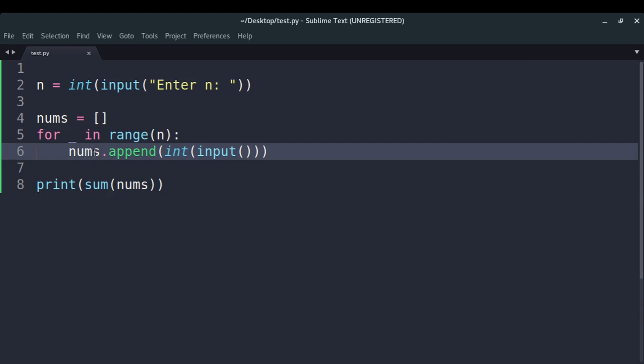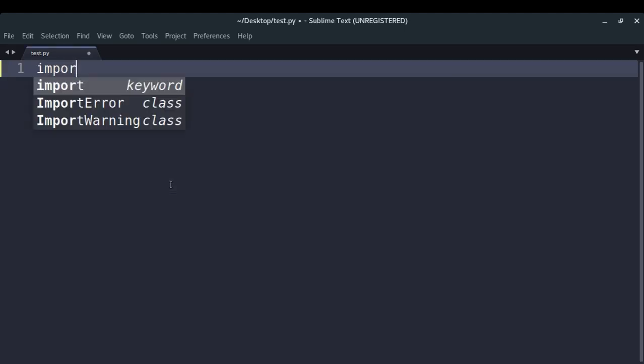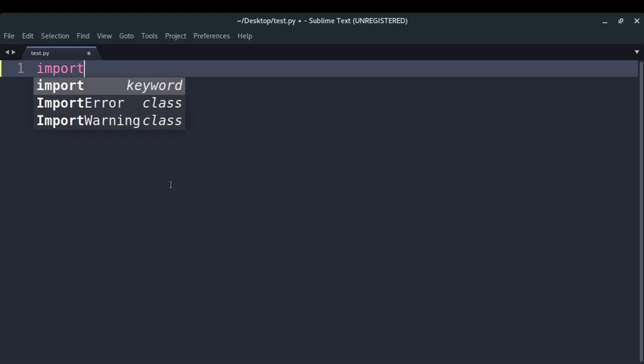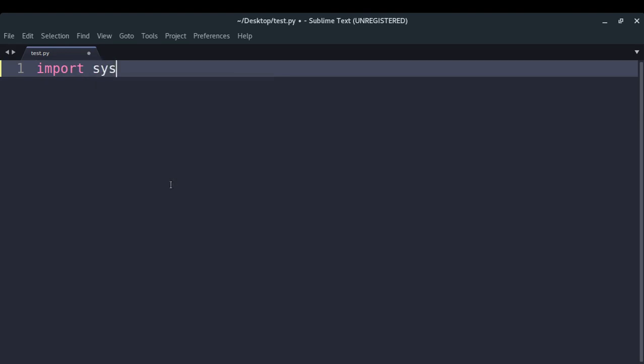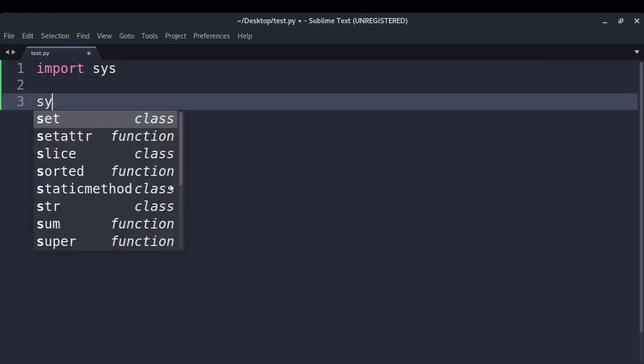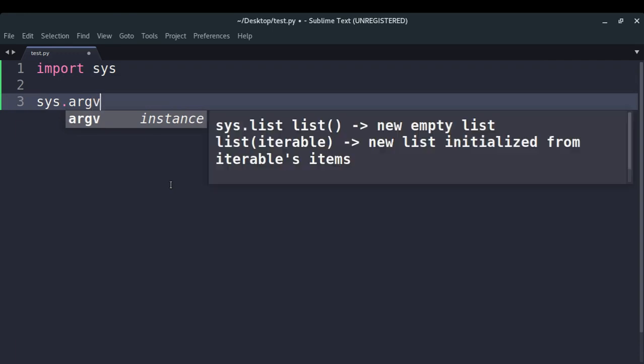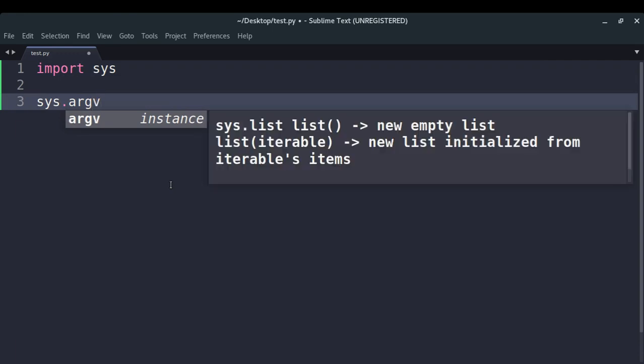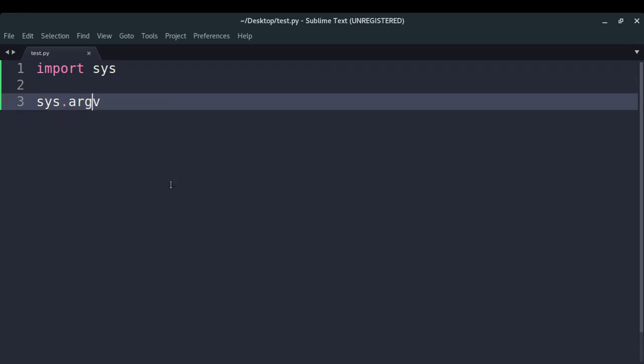So for doing that, what you have to do is import the sys module, and then the sys module contains something called sys.argv, which is a parameter which will return you the list of the command line arguments that have been passed to your Python program while you try to run it. So let me just try to print it for you.